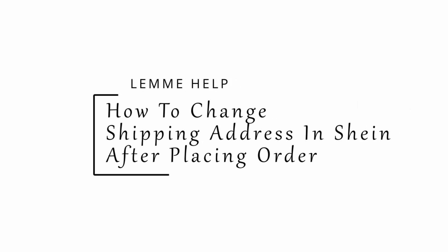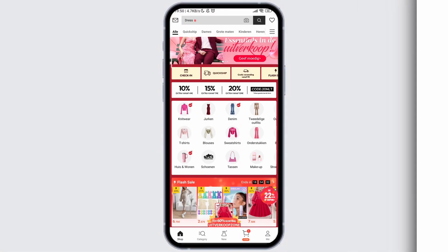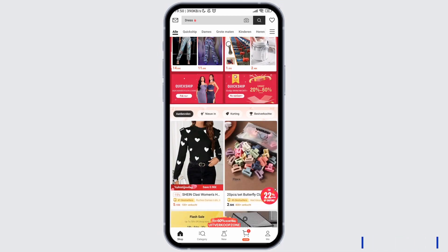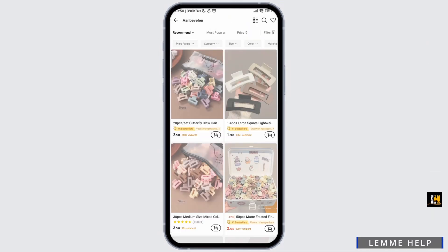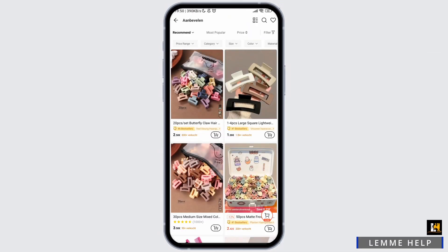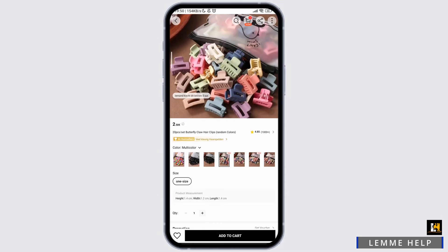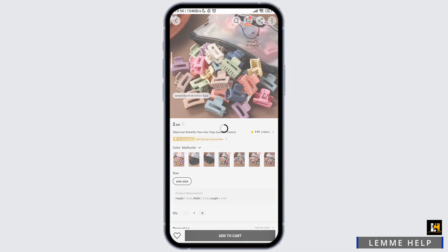How to change shipping address in Shein after placing order. Open the Shein app, then search for the product that you wish to buy. Tap on add to cart to add the product to your buying list.